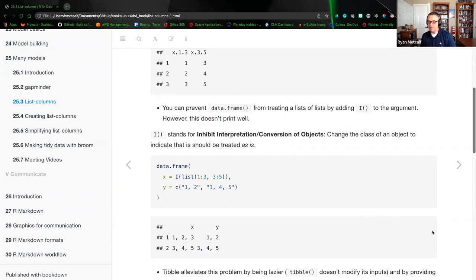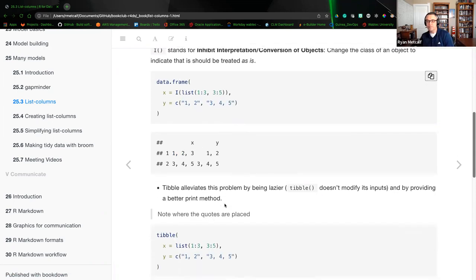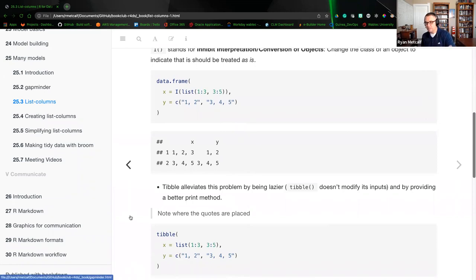I want the team to focus on where those quotation marks are placed in this list. The populated values are one and two, and then the second is three, four, and five. Looking at the second example, column X is populated with one, two, three. The second row of column X is three, four, and five. Column Y has one and two, and then the second row is three, four, five.